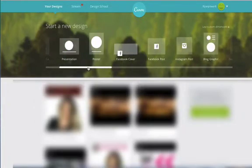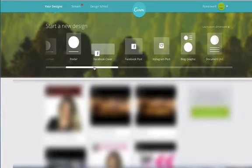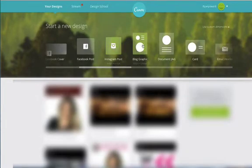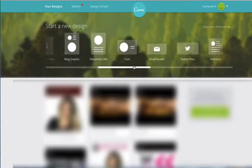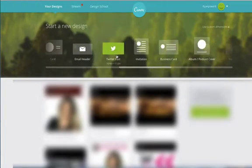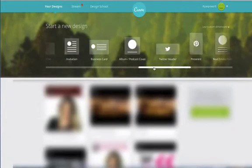Really handy. So you can see here Facebook cover, Facebook posts, Instagram posts, A4 documents, cards, email headers, Twitter posts. You get the idea.